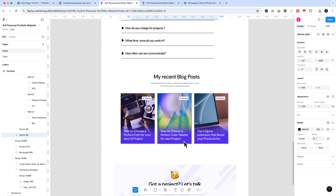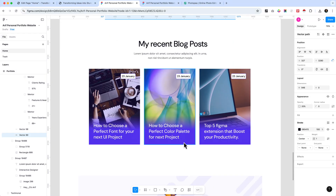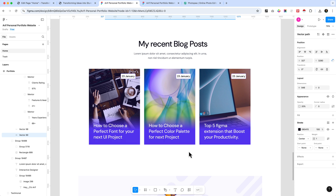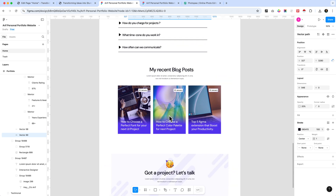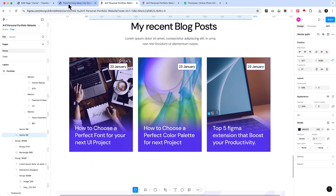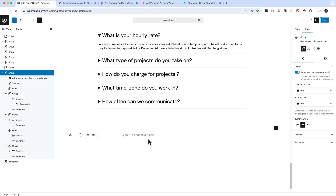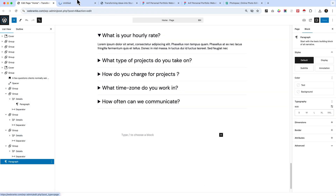Now let's create our recent blog post section. This is one of the most important parts of this series where you will be able to understand how the loop builder works and create any kind of layout. This is just an example layout I'm going to create here, but in the future you can create any kind of layout after completing this part.